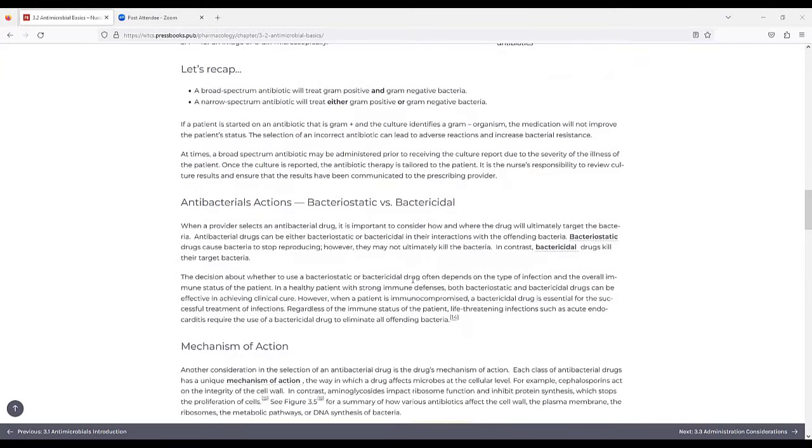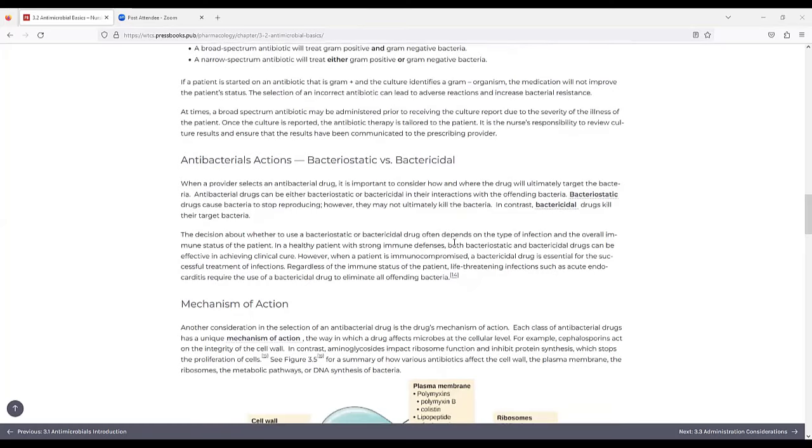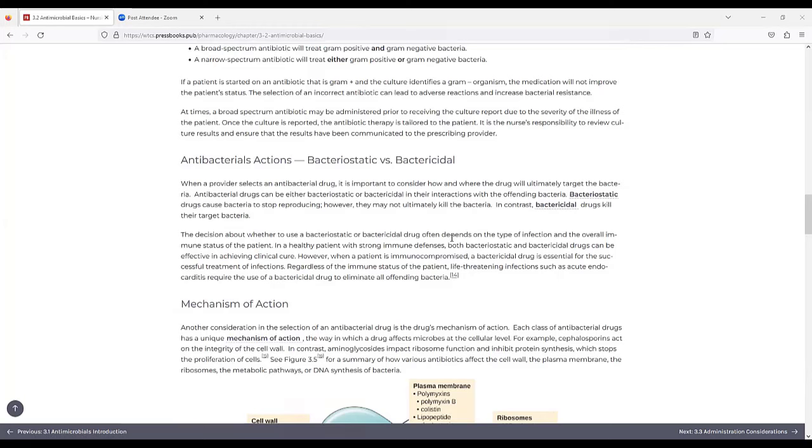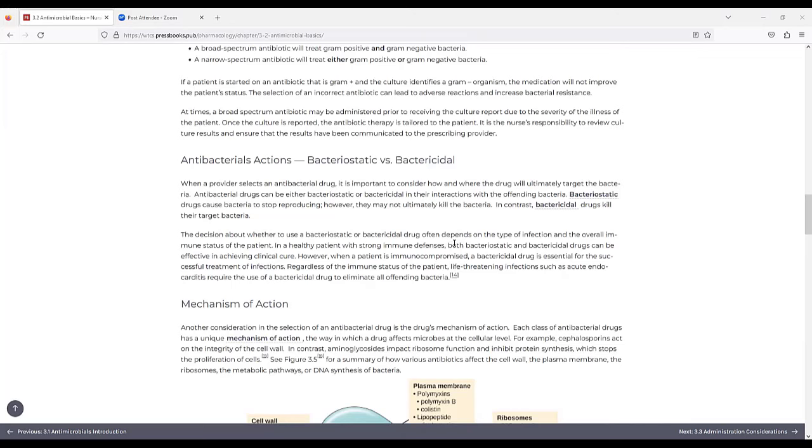Let's recap. A broad-spectrum antibiotic will treat gram-positive and gram-negative bacteria, and a narrow-spectrum antibiotic will treat either gram-positive or gram-negative bacteria. If a patient is started on an antibiotic that is gram-positive and the culture identifies a gram-negative organism, the medication will not improve the patient's status. The selection of an incorrect antibiotic can lead to adverse reactions and increased bacterial resistance. At times, a broad-spectrum antibiotic may be administered prior to receiving the culture report due to the severity of the illness of the patient, and once the culture is reported, the antibiotic therapy is tailored to the patient. It is the nurse's responsibility to review culture results and ensure that the results have been communicated to the prescribing provider.